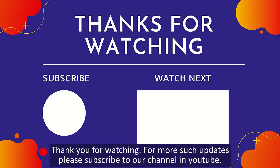Thank you for watching. For more such updates please subscribe to our channel in YouTube. Thank you.